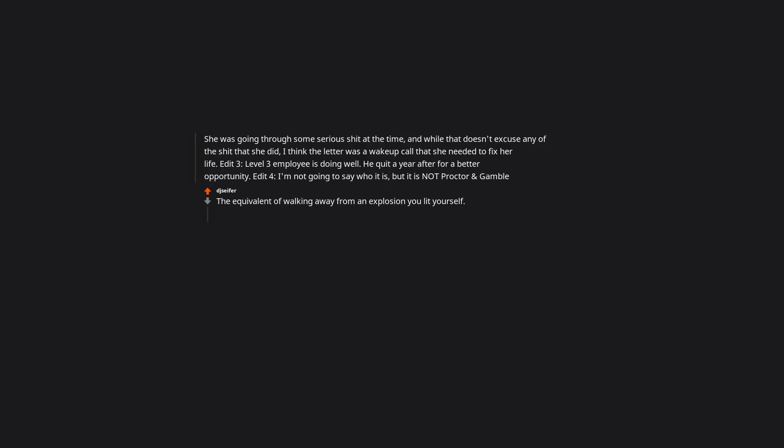Edit 3: Level 3 employee is doing well. He quit a year after for a better opportunity. Edit 4: I'm not going to say who it is, but it is not Procter & Gamble. The equivalent of walking away from an explosion you lit yourself.